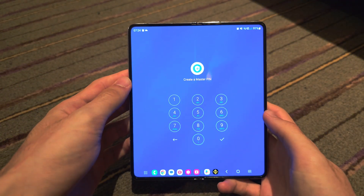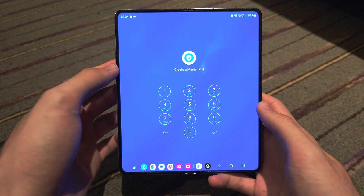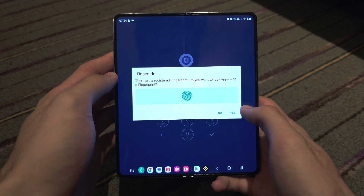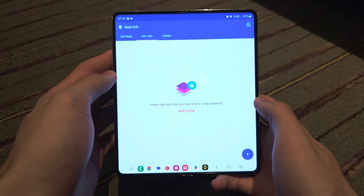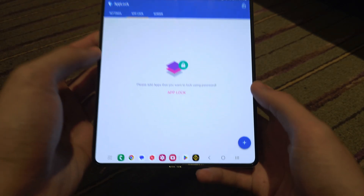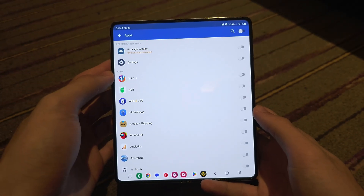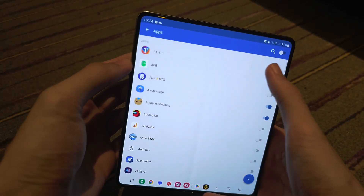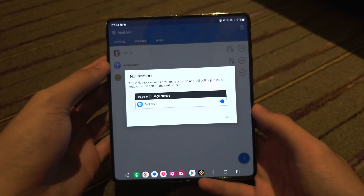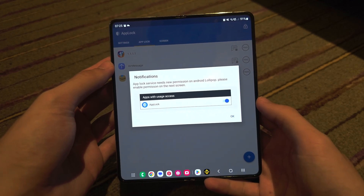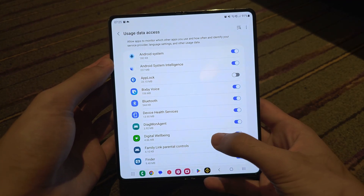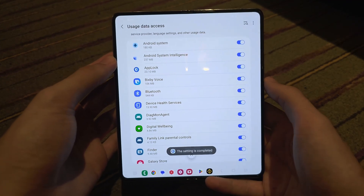Install the app onto your phone and once it's installed, open it up. It will ask you to create a PIN — create and confirm it. It will ask about fingerprint, so tap Yes to lock apps with fingerprint. Then tap the plus and turn on the apps you want to lock, and tap the plus again to add those apps.